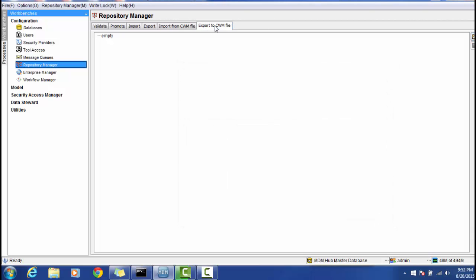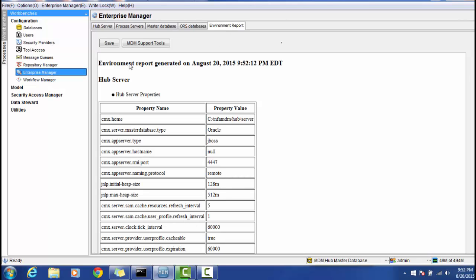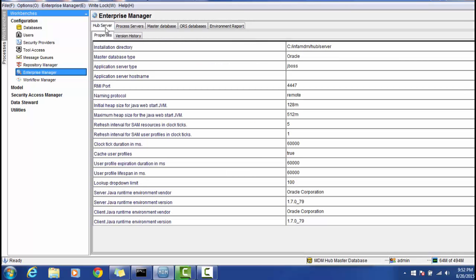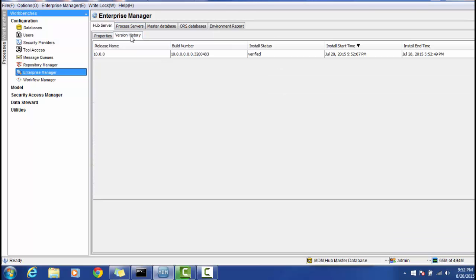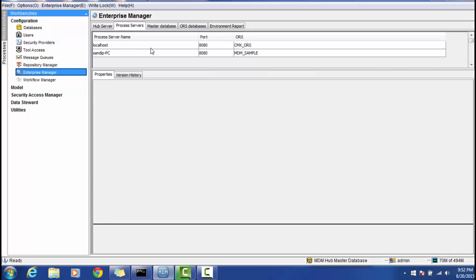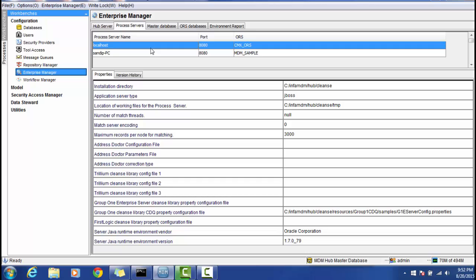In the Enterprise Manager section, you get a brief overview of the file structure where the MDM Hub is installed, along with the Clean Server, the master database, and the ORS databases. The MDM Hub Server is installed inside the InfaHubServer directory. Version history is also available here — if you apply any patches or hotfixes, those will be reflected. The Process Hub Server, also known as the Clean Server, provides details about the Clean Server and its installation.